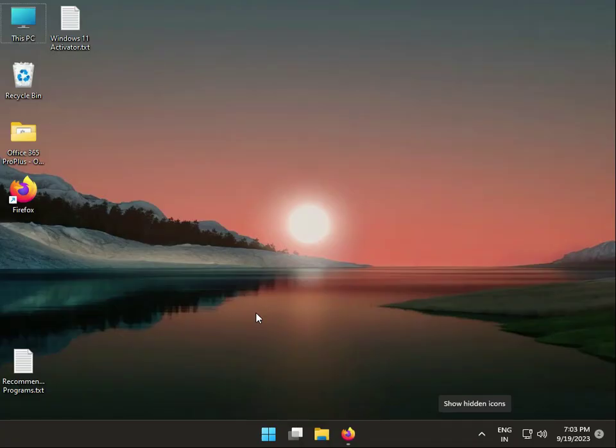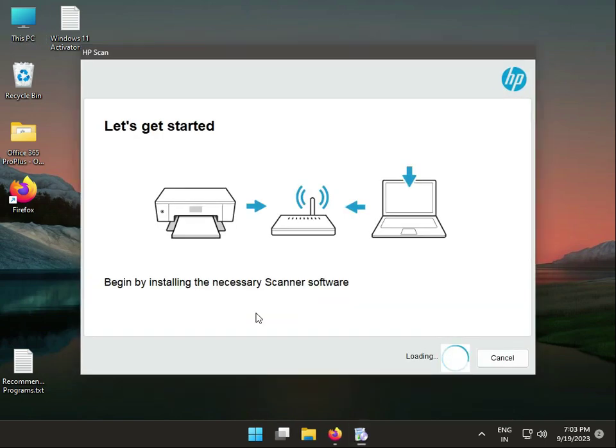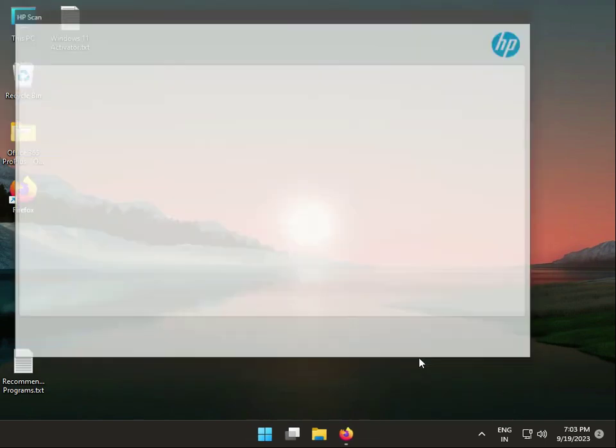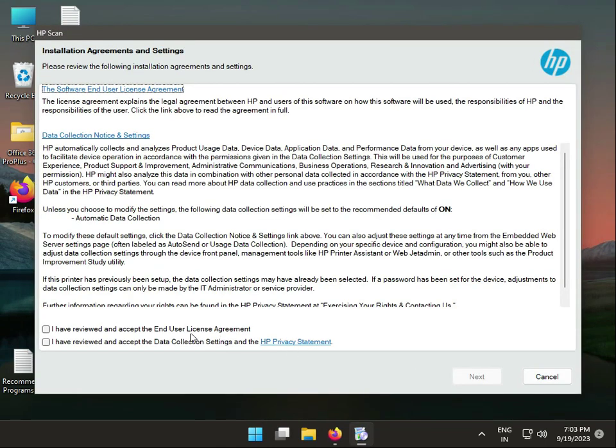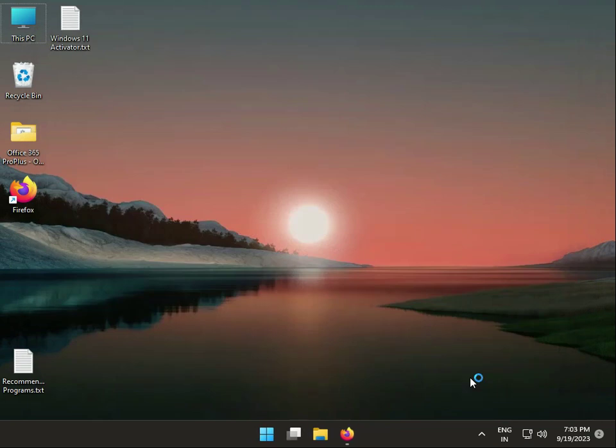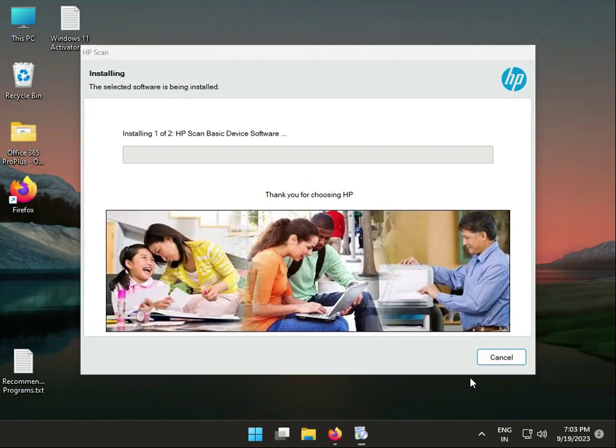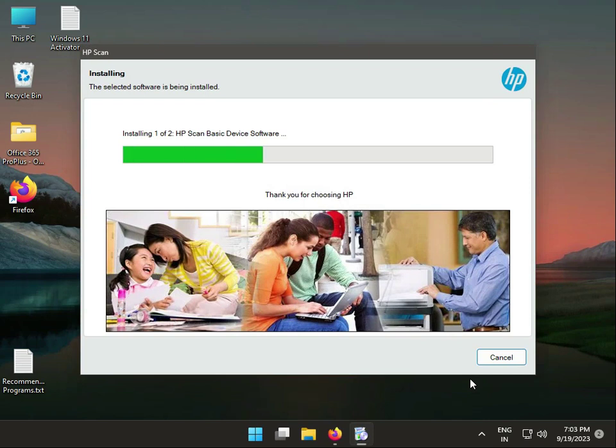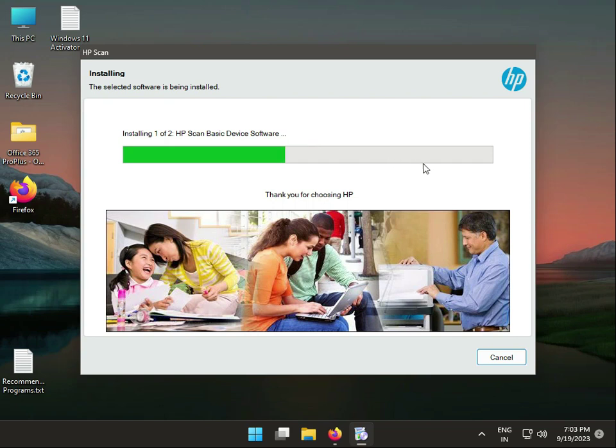Click Yes when the User Account Control appears. Then click Continue, check both boxes to accept the terms, and click Next. The basic driver software is now installing on your system.